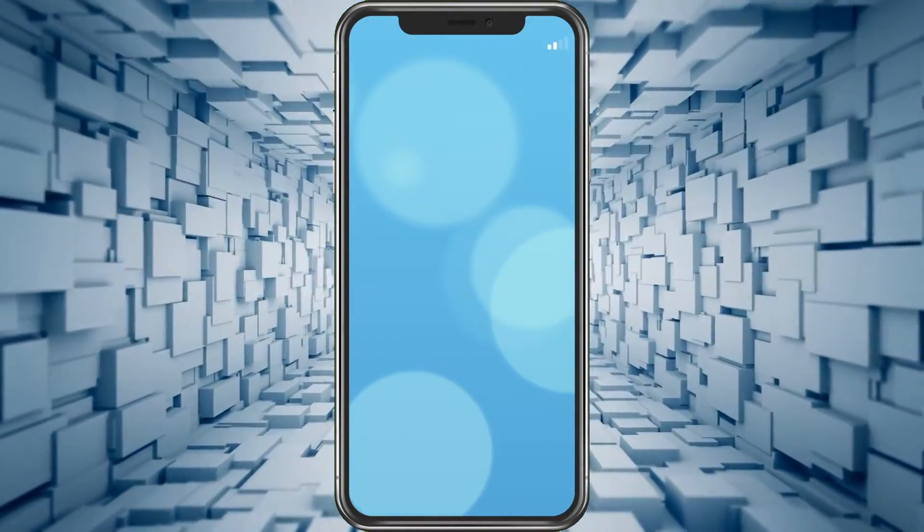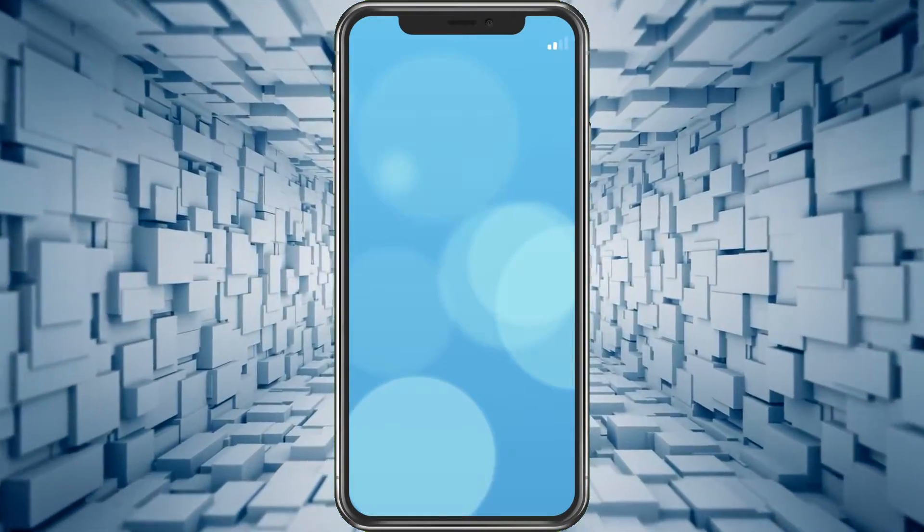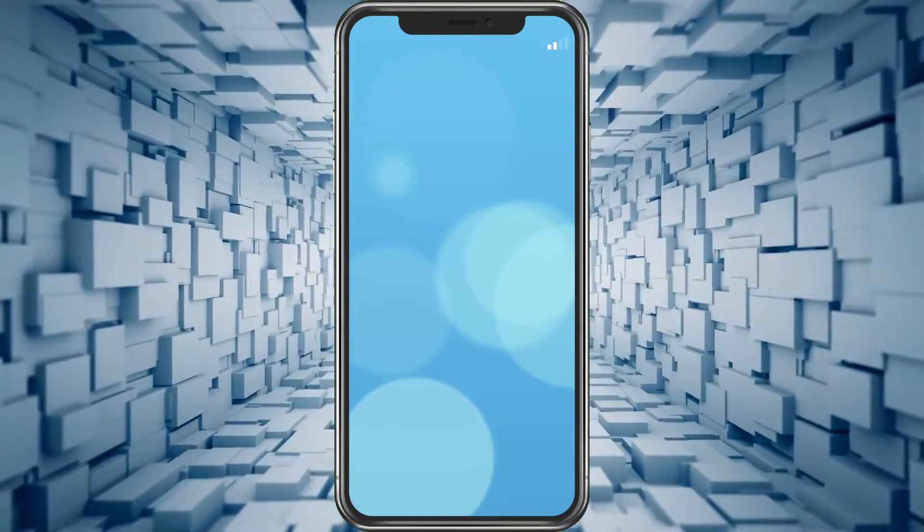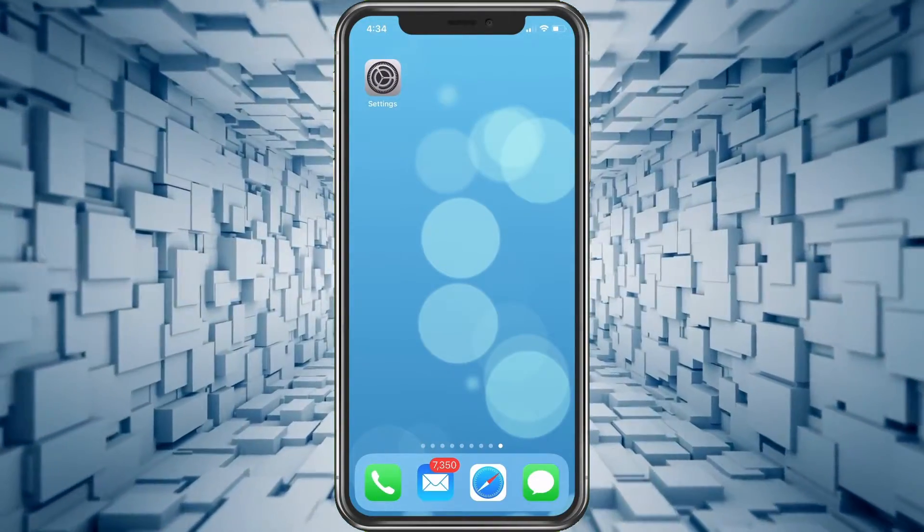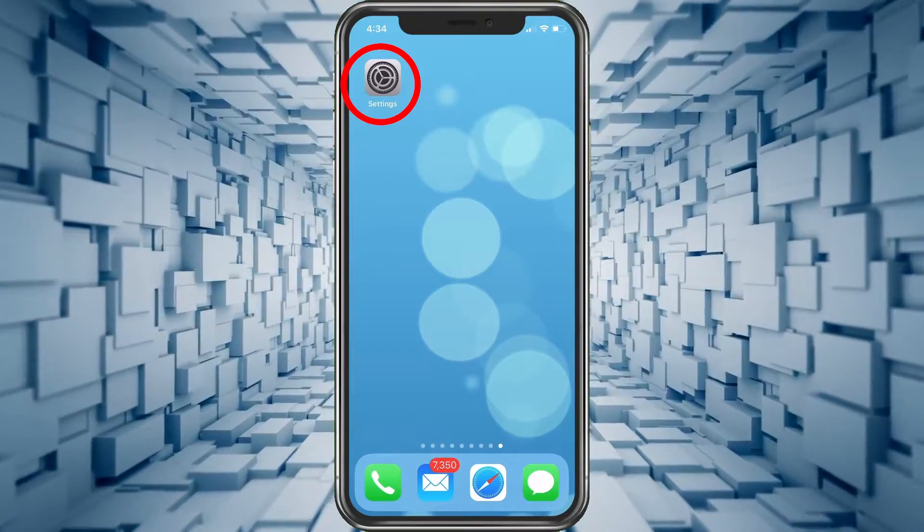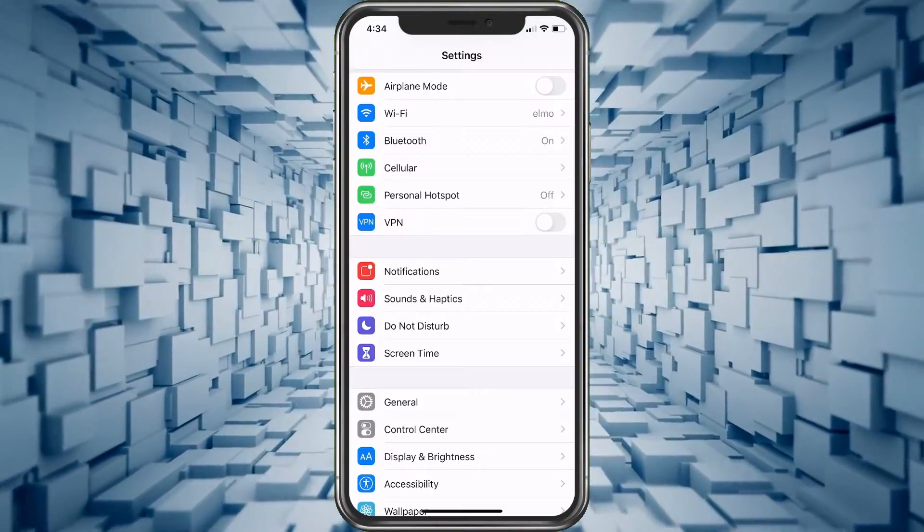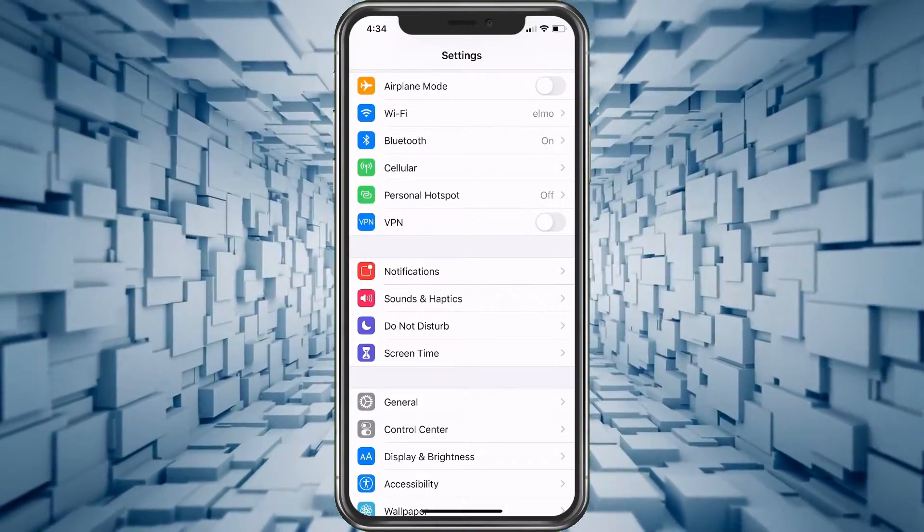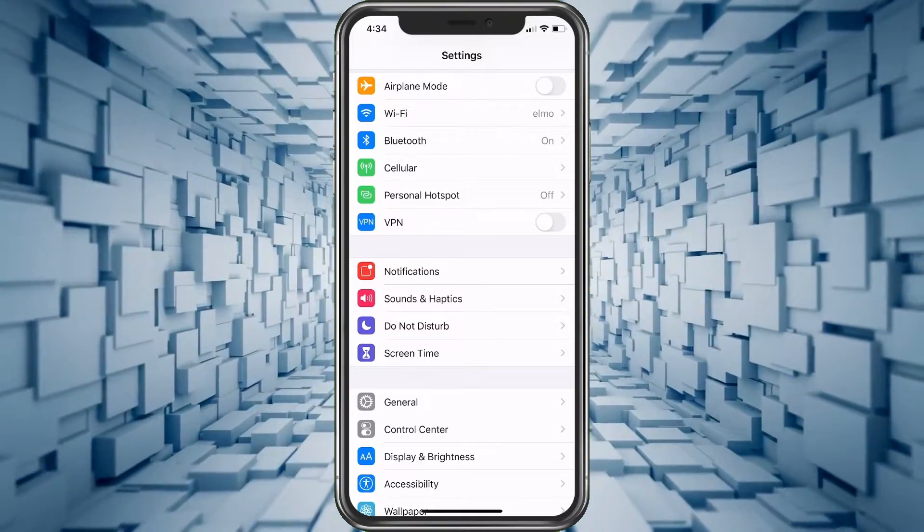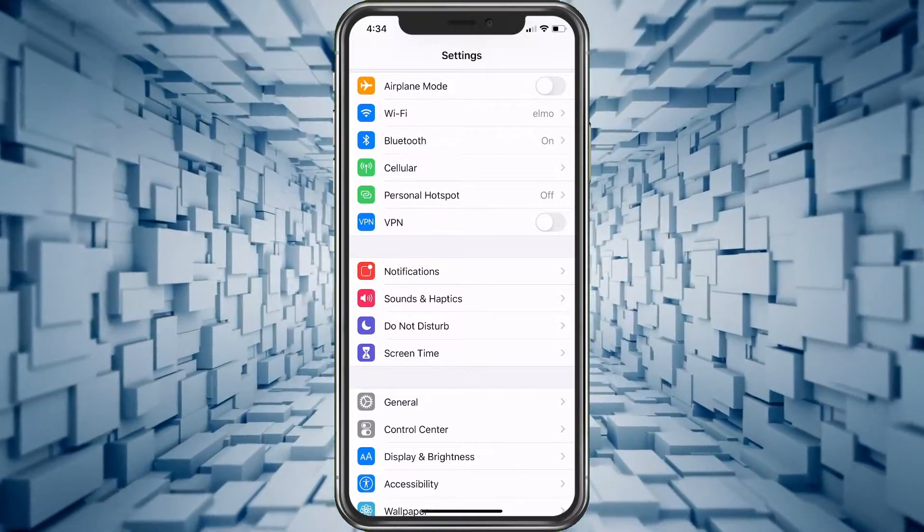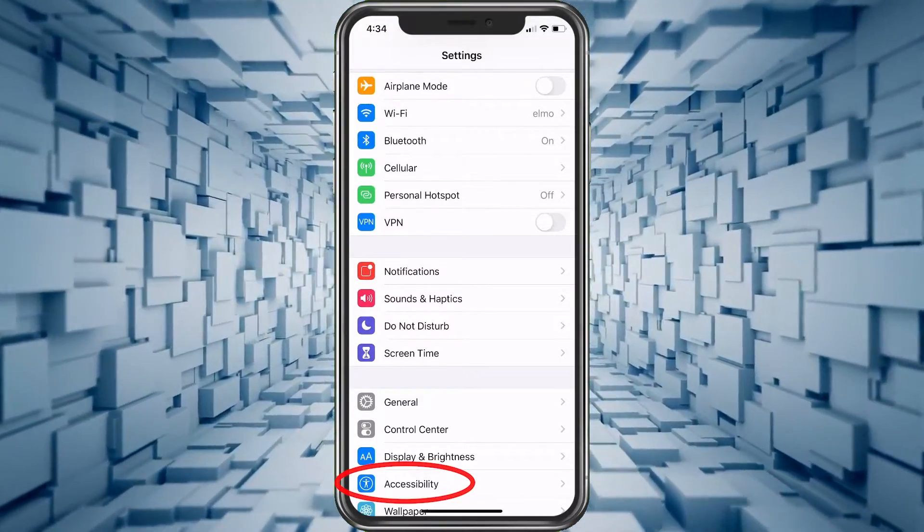If this is a problem and you don't want it, use your three fingers and double tap so it goes back to normal. Then we're going to choose Settings. Once you're in Settings, scroll down to Accessibility and tap on it.